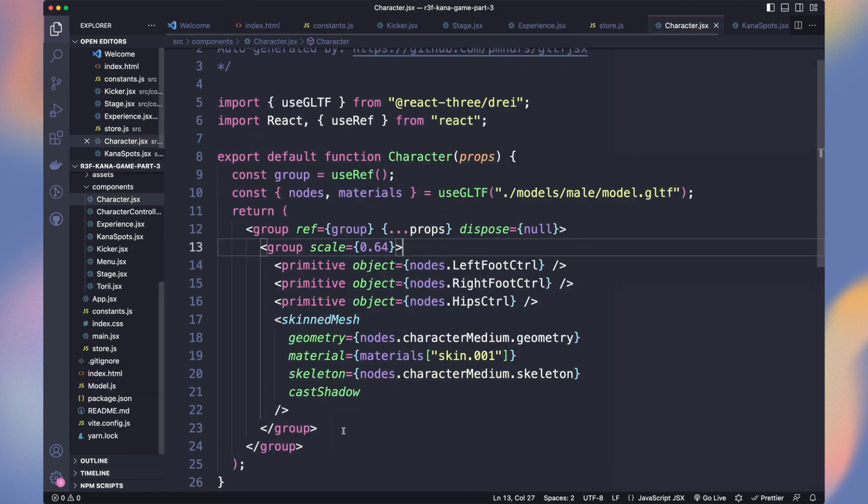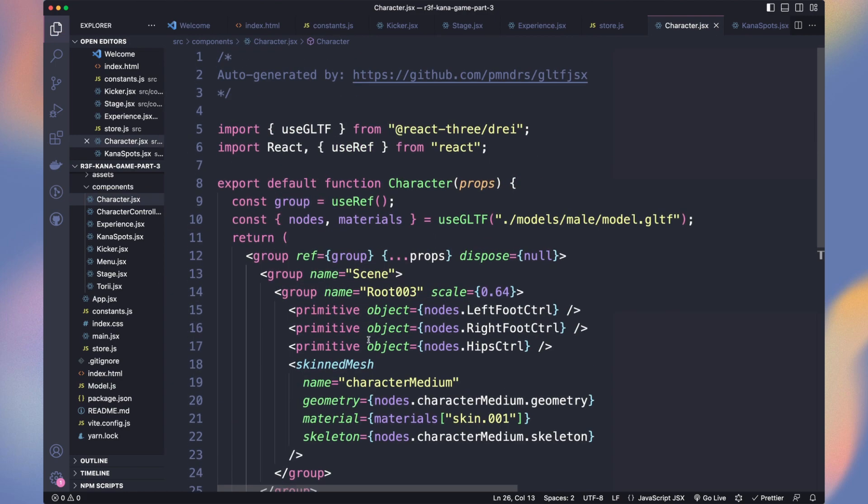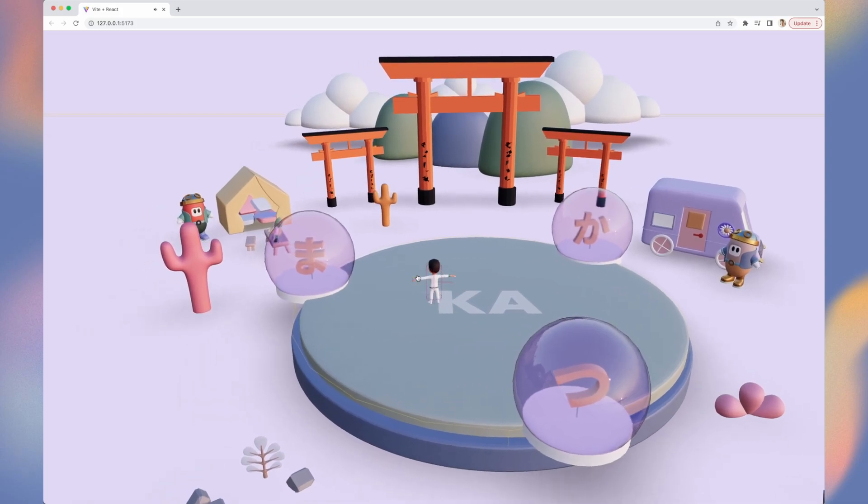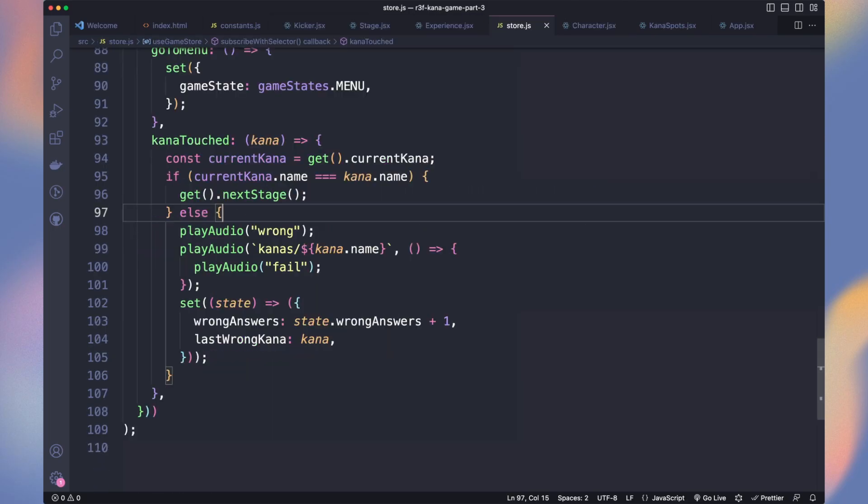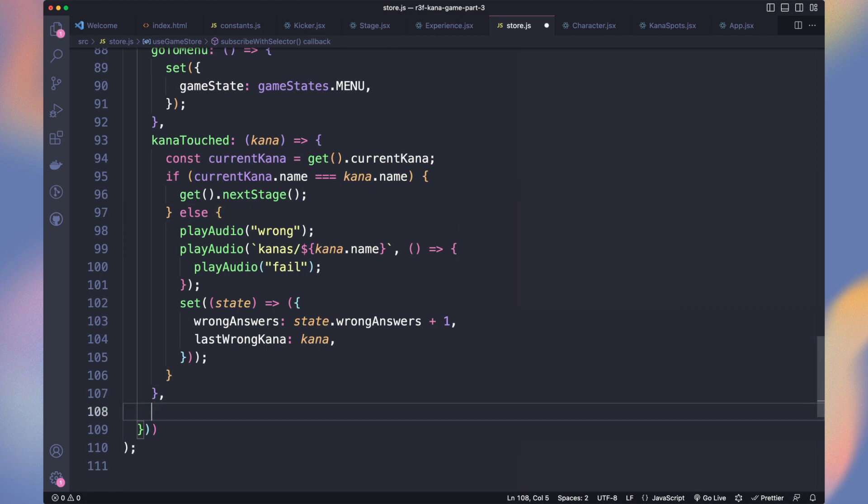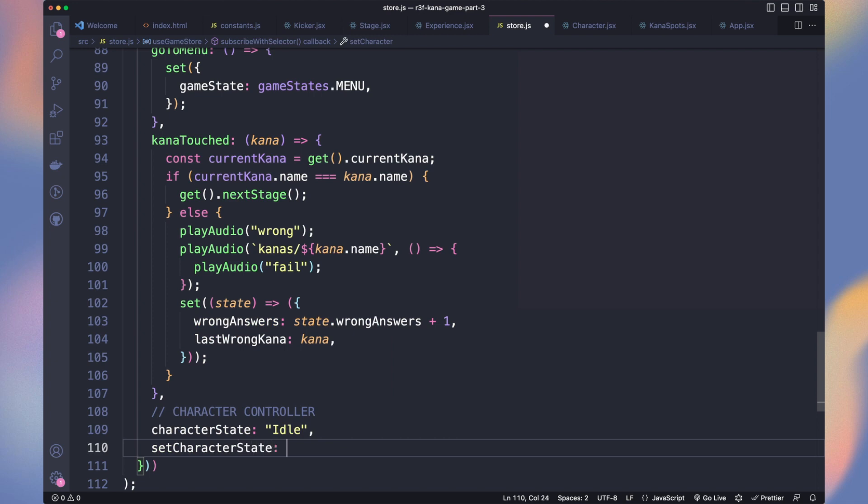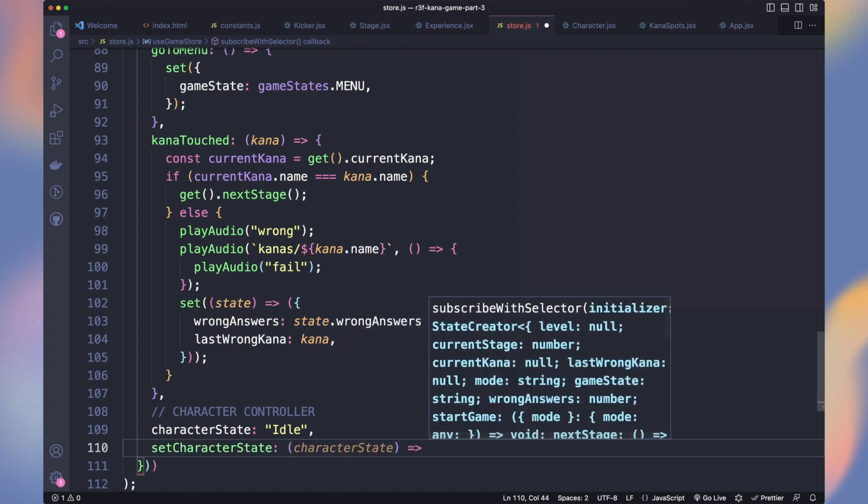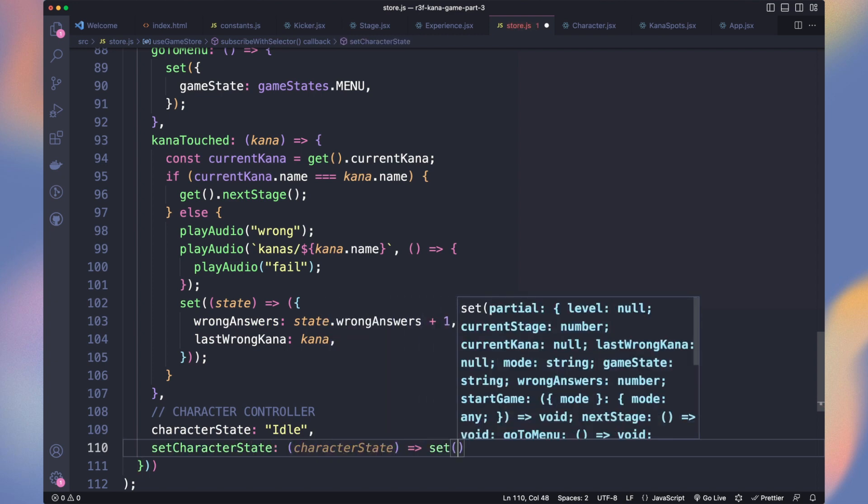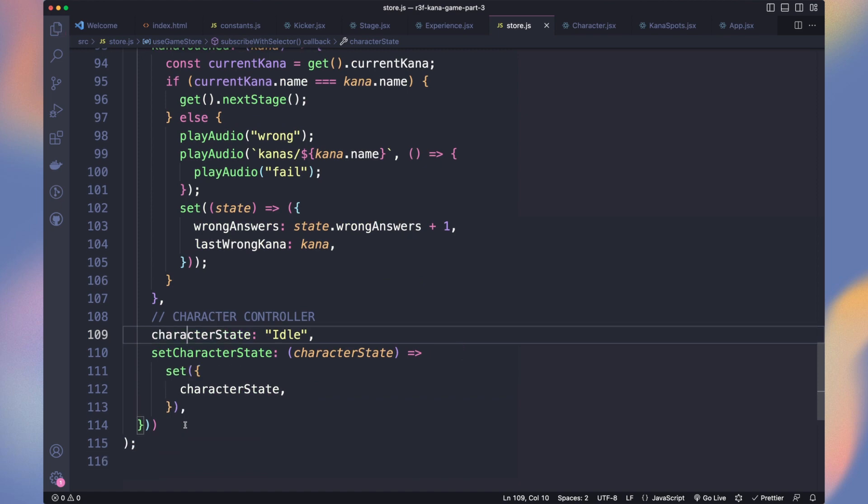You can rerun gltf.jsx to avoid any model changes you made. Copy-paste the group to the character component. Check if it still works. Perfect. We'll use our game store to store the current player state. Declare a character state with idle. It needs to be the same name than the animation. Then add a function to update the character state.